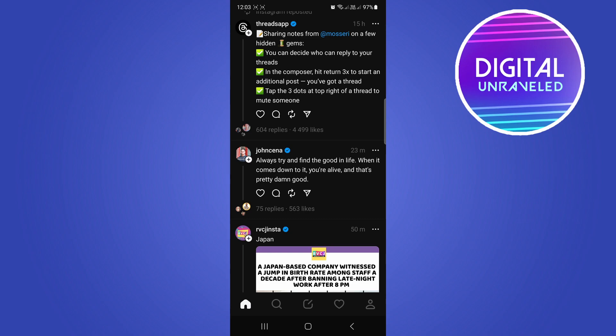So what you can do now is take that copied link and post it wherever you want to post it. It can be Instagram, it can be Messenger, it can be WhatsApp, whatever you want to post it onto.